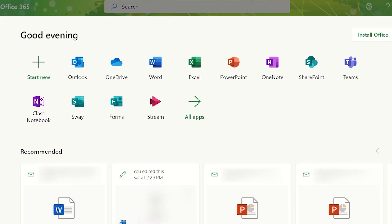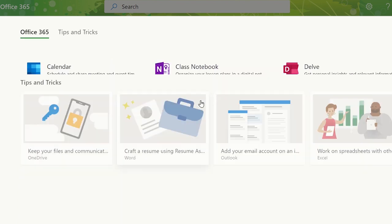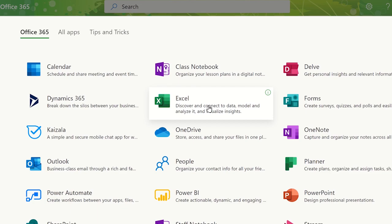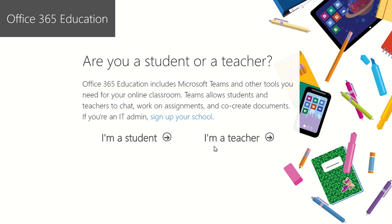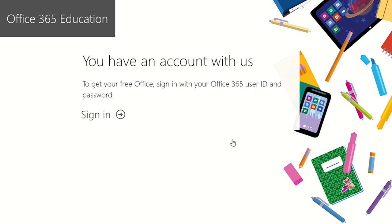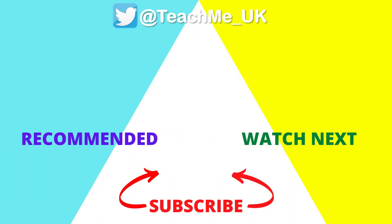Not only will you have access to Microsoft Office 365 applications online, but you can now use some of these applications installed on your device. To check if you have a valid account, visit this website or click on the link in the description below. If you're an educator, click on the watch next option to learn how you can use Microsoft Teams with your students, and click on the subscribe button so you know when more useful videos are released.